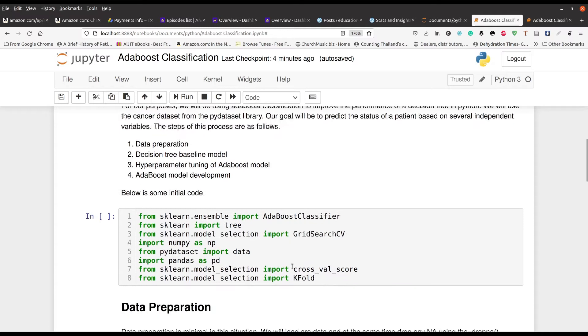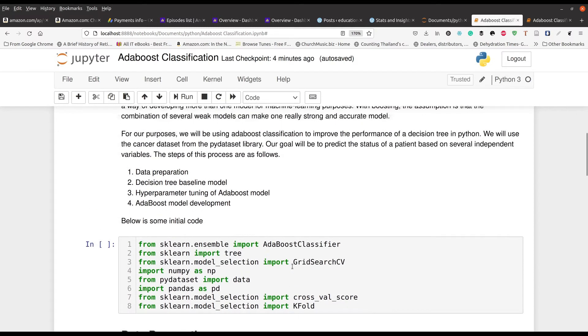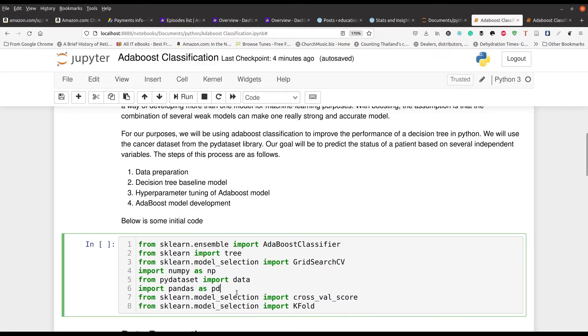We're going to be trying to predict whether people have cancer or not based off of the independent variables in our model. So let's go ahead and load our various modules.